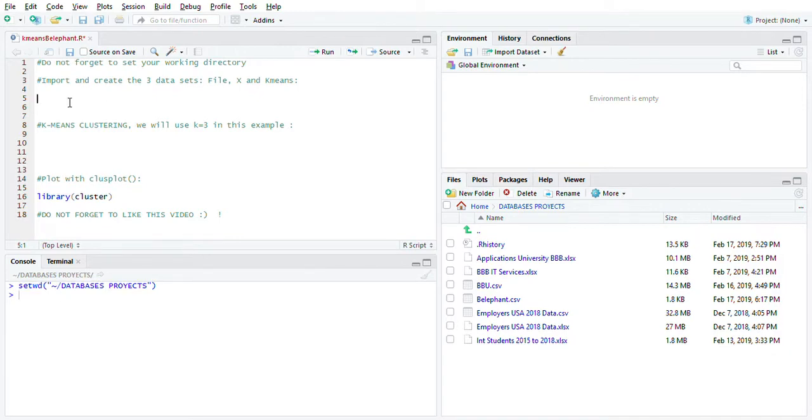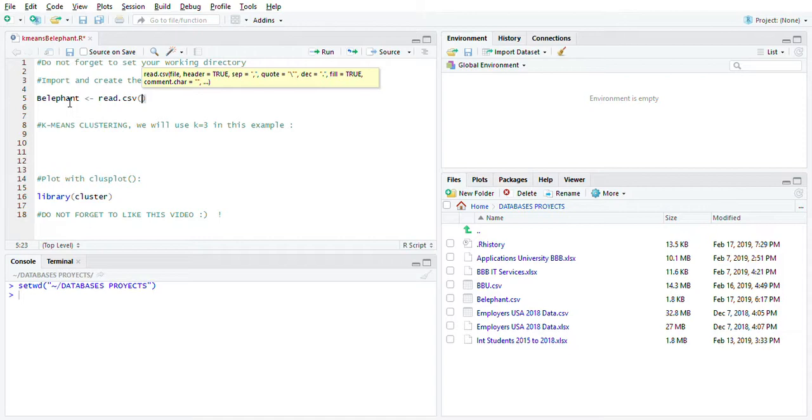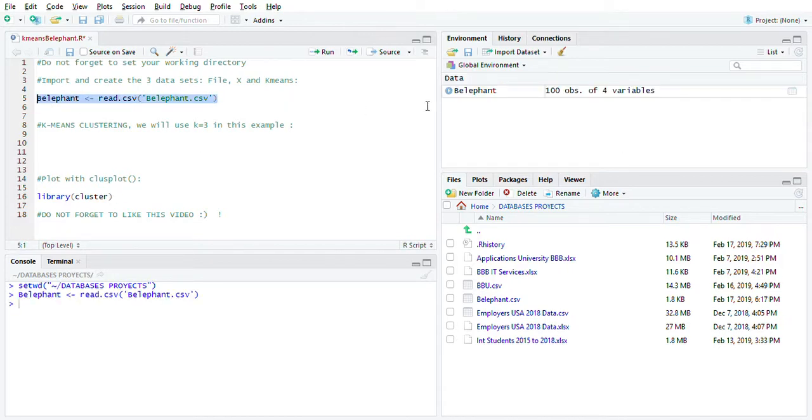First step after this, we have to import our dataset. Let's create a vector called big elephant, then read.csv, and then we're going to bring our file over - big elephant dot CSV. Perfect. We select this, ctrl+enter so we can run it, and there you go, you have the dataset here.